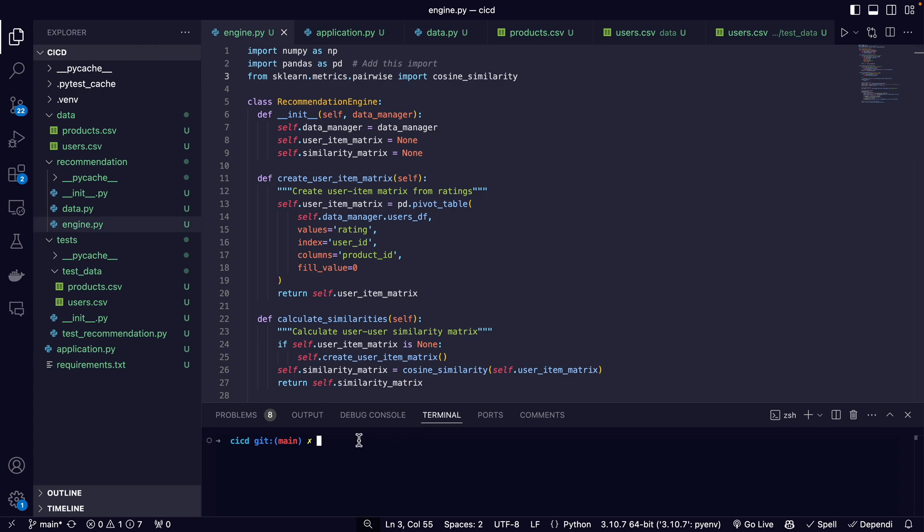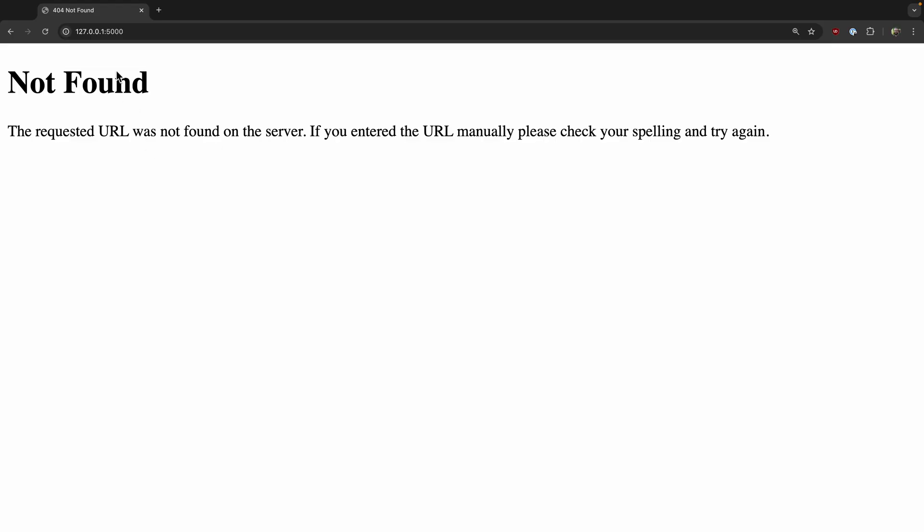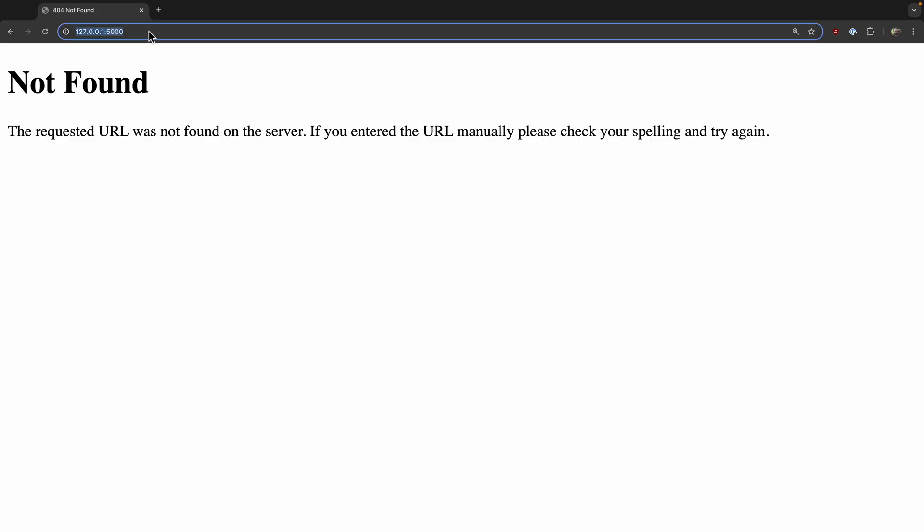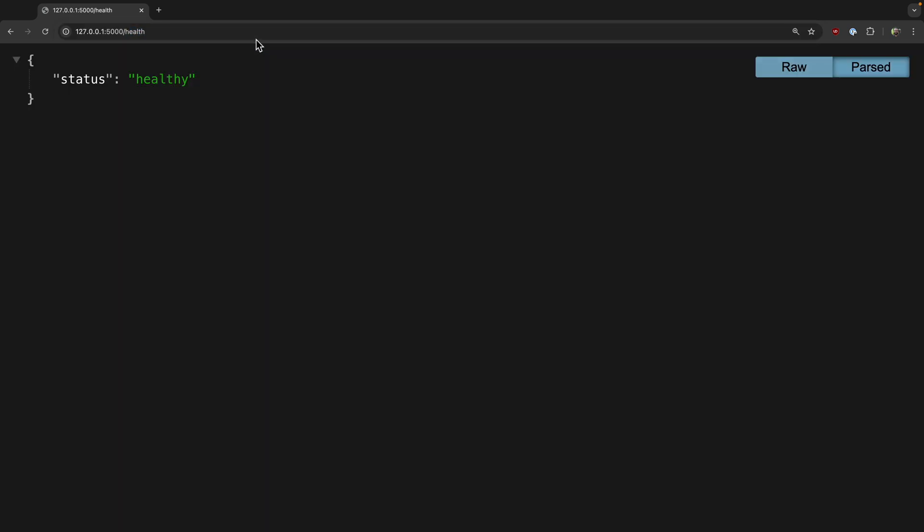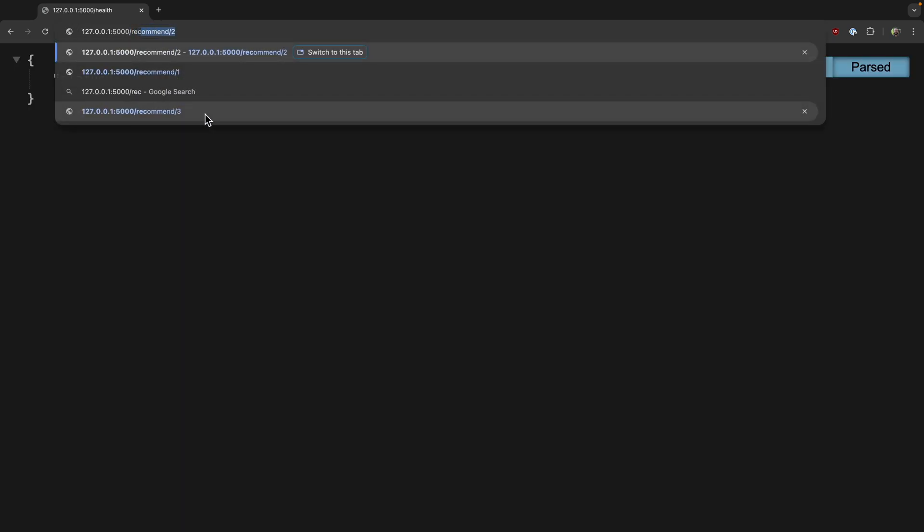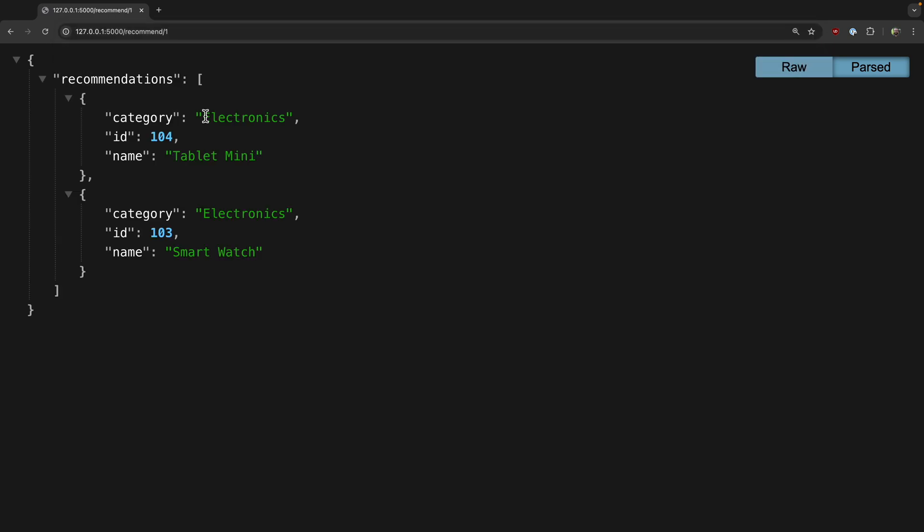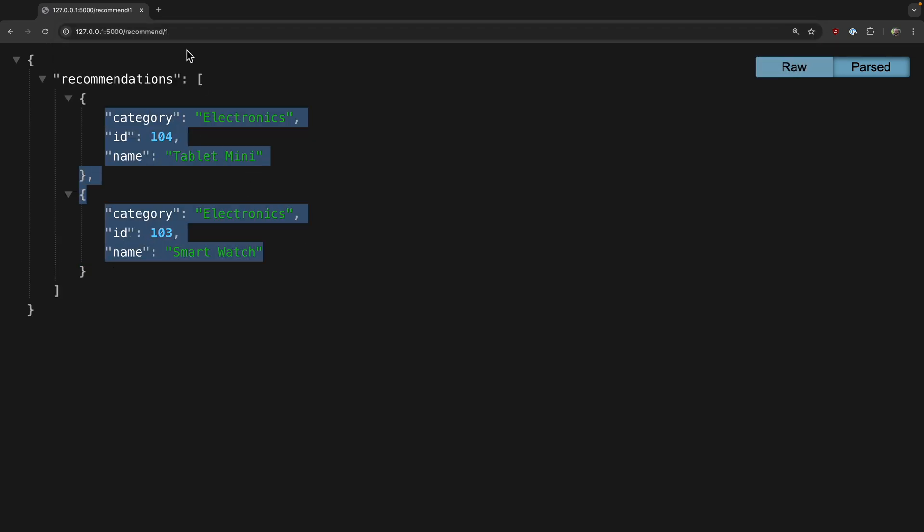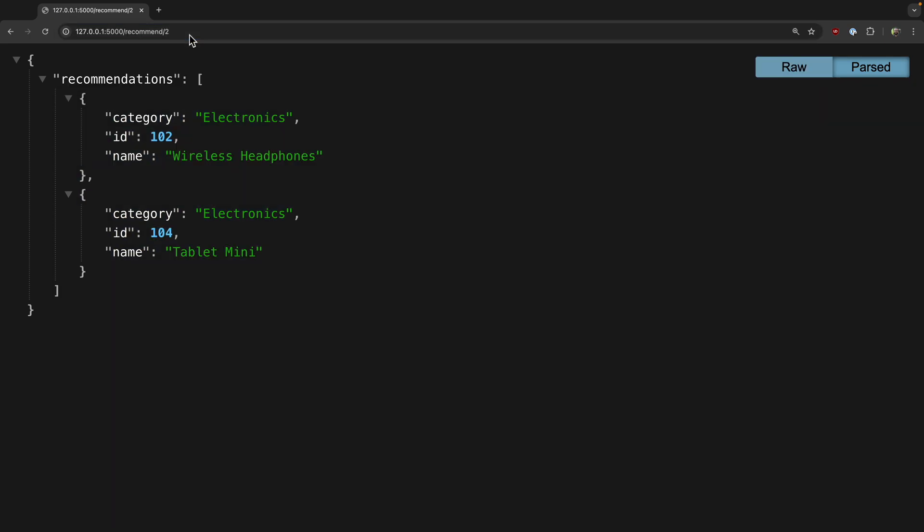If I just do python application.py, it's going to run a server. If we go to the direct URL, it's gonna say not found. But if we go to /health, it says healthy. Then we can do /recommend—I've already tested this out—/recommend/1. So these are the recommendations for user one, and these are the recommendations for user two. It's basically an API to get recommendations that you could use in a fuller application.